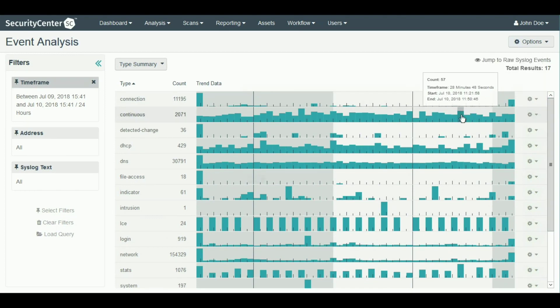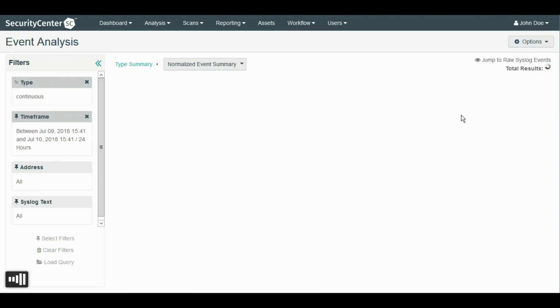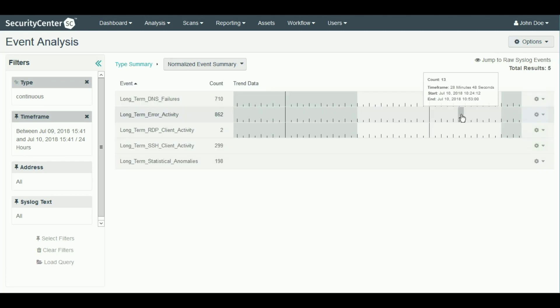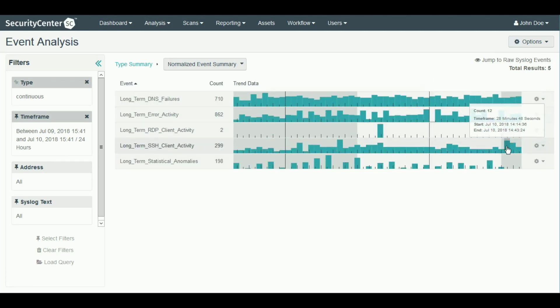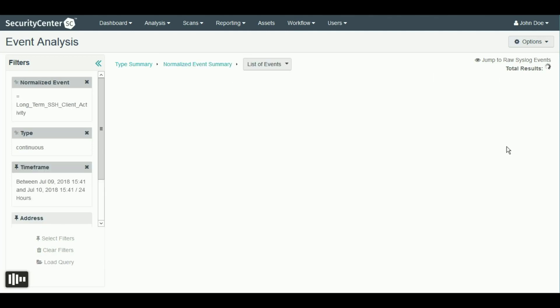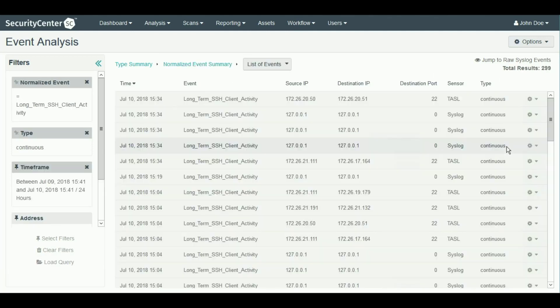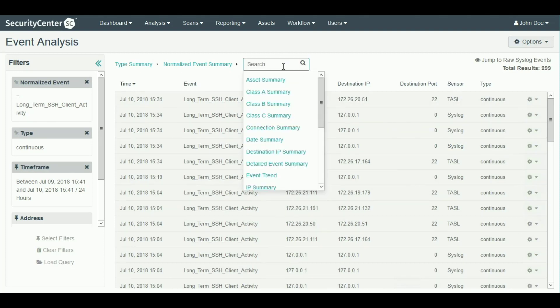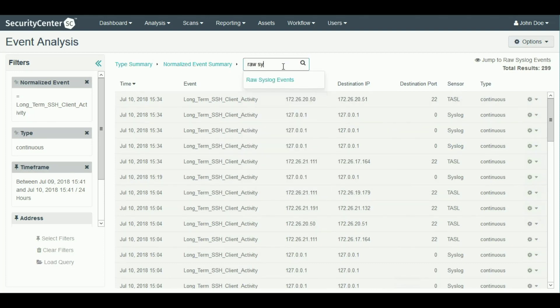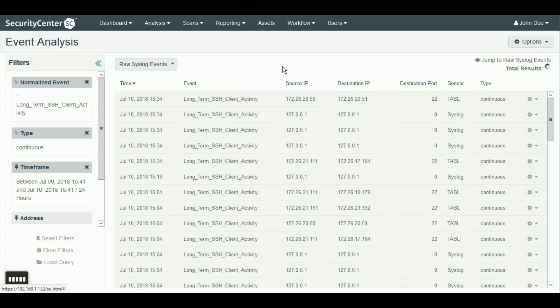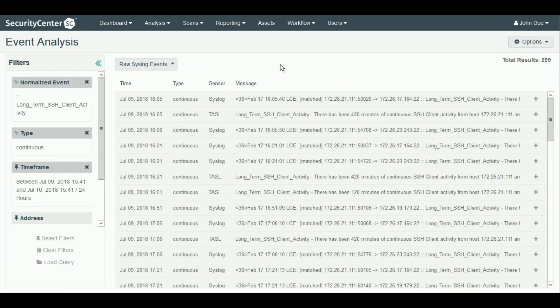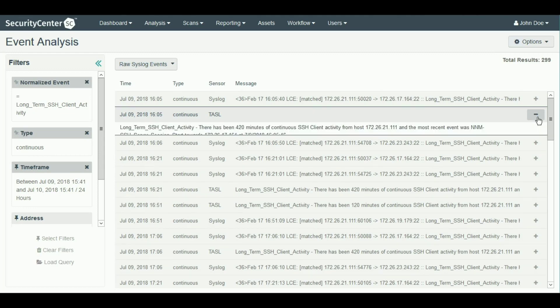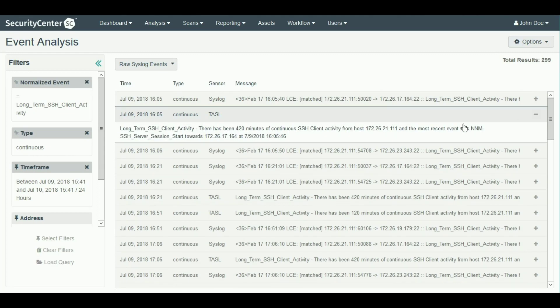Drilling down into one of the spikes for continuous connections, you can see each type of connection. Drilling down again into SSH client activity allows you to see a list of events. I usually like to switch the view here to raw syslog events so I can determine exactly what's happening from a more forensic perspective. In this example, NNM detected a 420 minute SSH session.